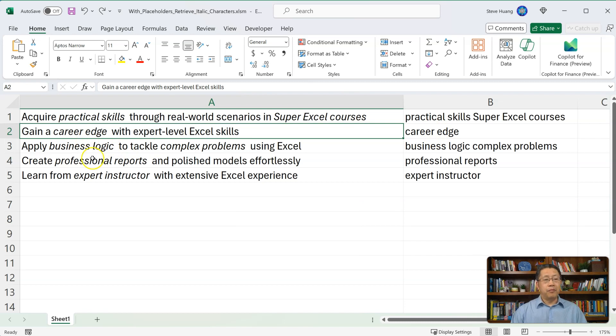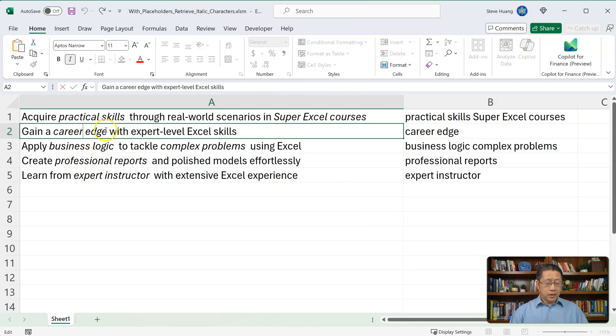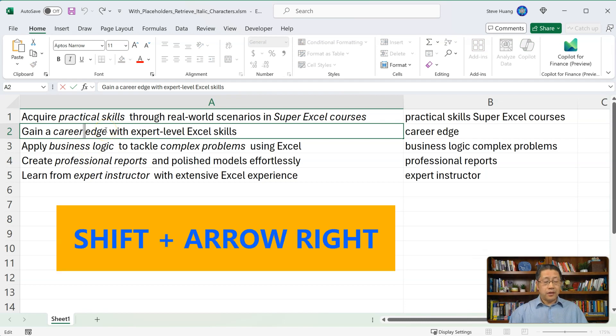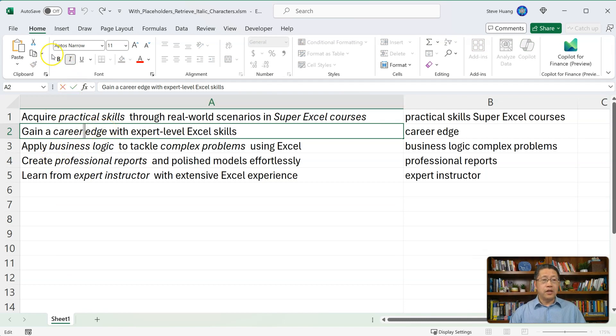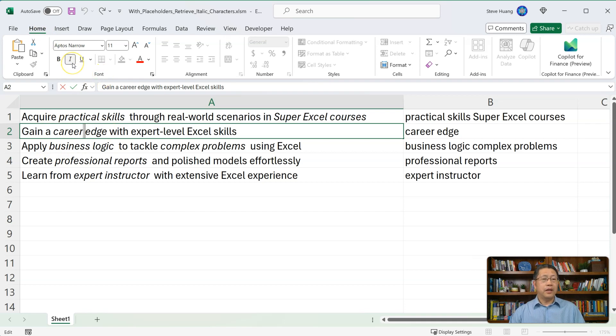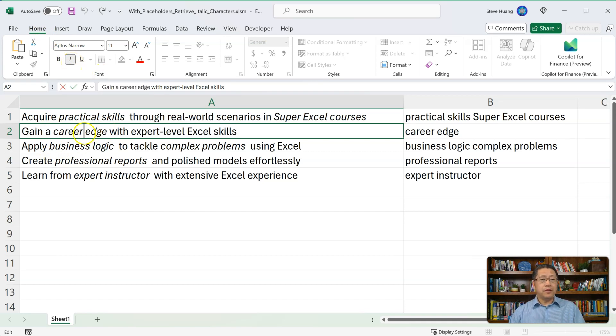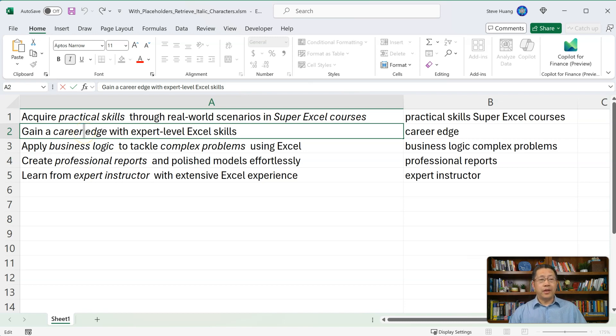I can prove to you by going inside the cell. Double click to go inside. If I now select this space, you'll notice over here in the Home tab, in the Font group, this i is on. Which means this space is italic. Now I could change this to be not italic. So I can turn off. I click on this i. Now this space is not italic anymore.